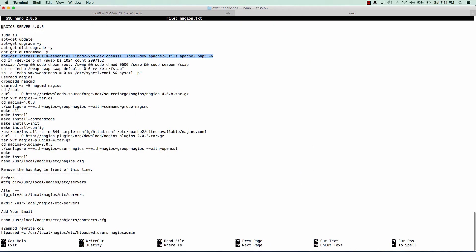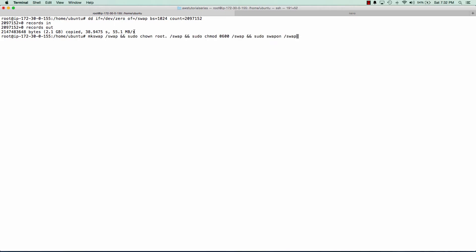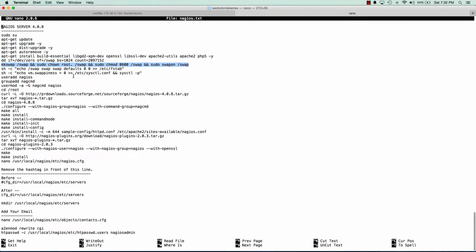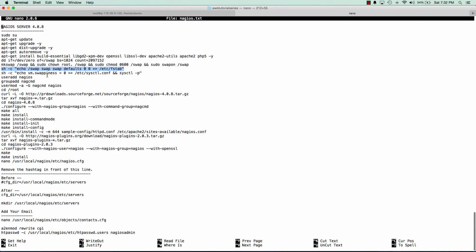Nagios requires some swap space so we'll go ahead and add that now. We'll need to add some directories for our swap space. And we're going to edit our fstab so that our swap space is enabled on every boot of the server. And we'll set our swapiness to zero.